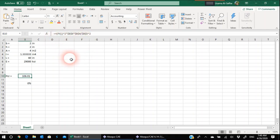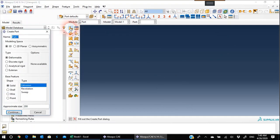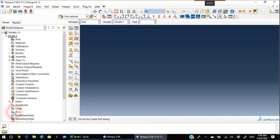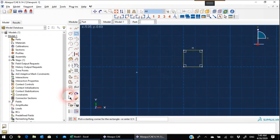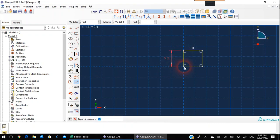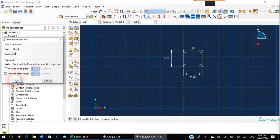Let's go to Abaqus and start. As usual we start with Part and will create our column. I'll start from zero-zero and go to 2 by 2 — this is the cross-section. You can measure it using the measurement tool: it's 2 inches in one direction and 2 inches in the other. The length will be 60 inches as we said, so this will be a very slender column.